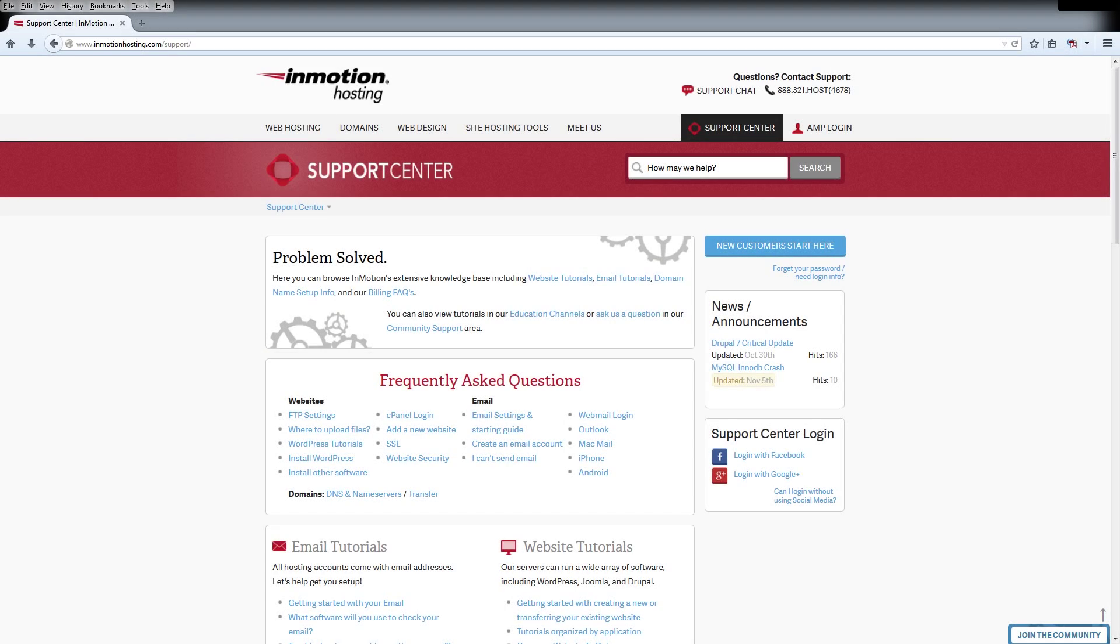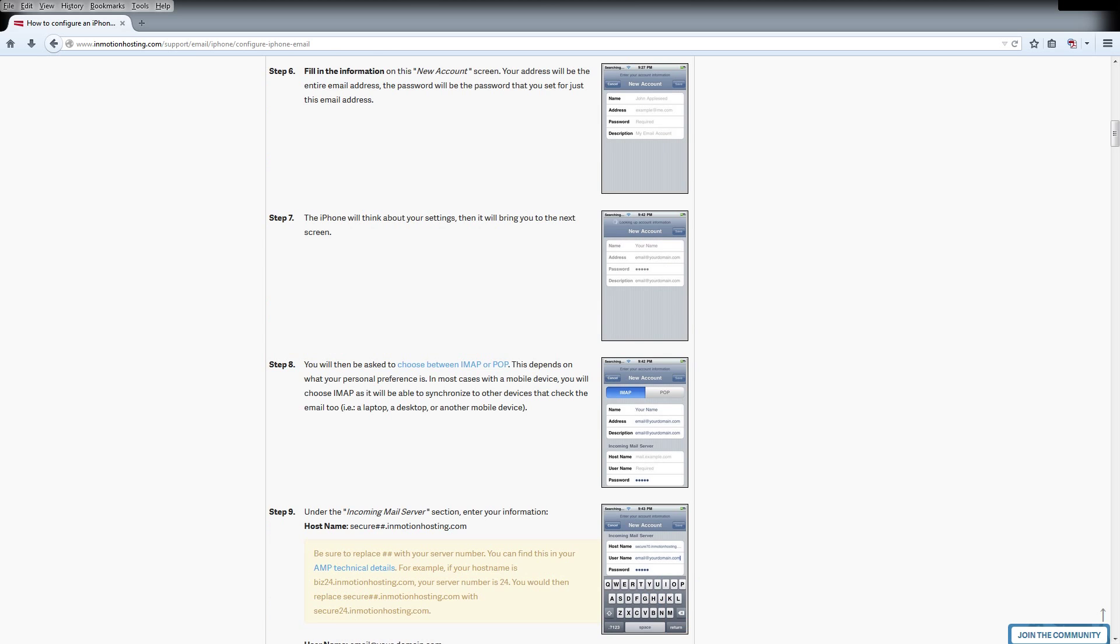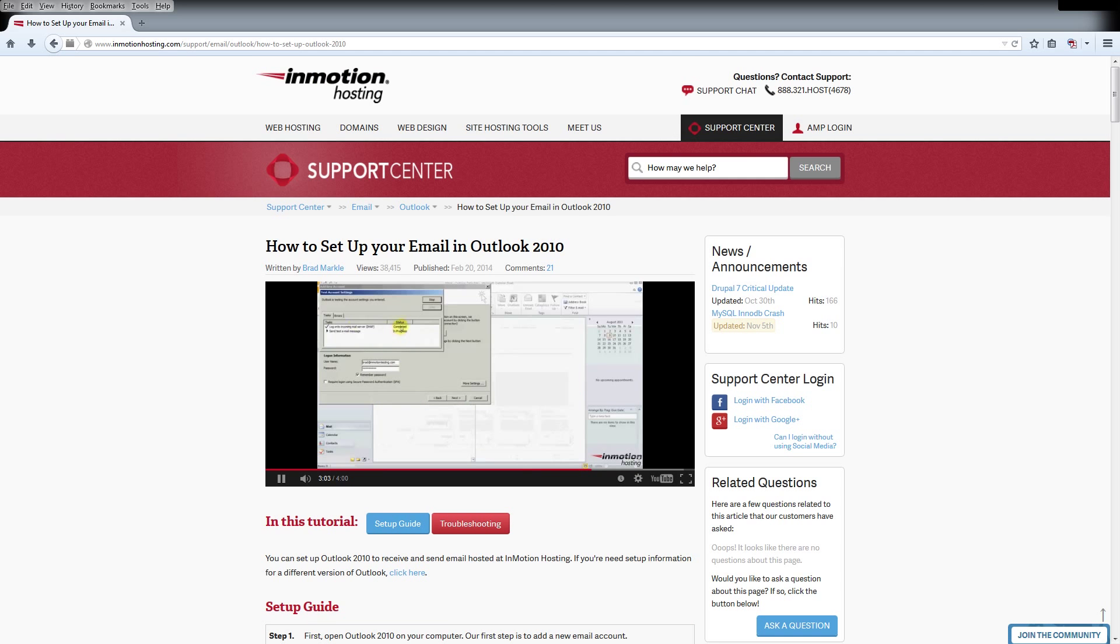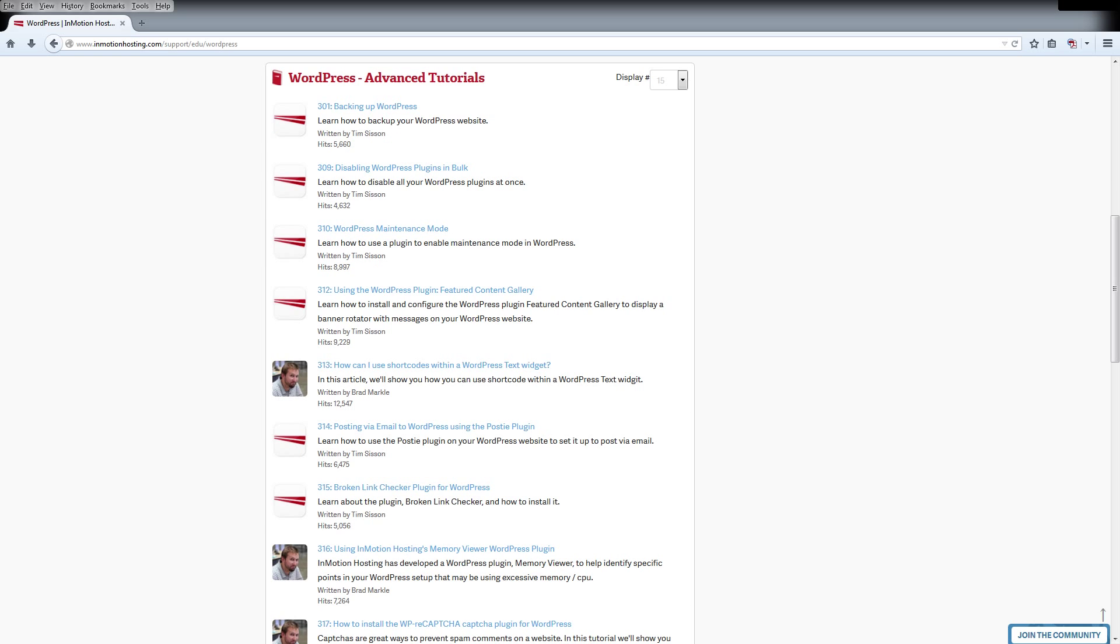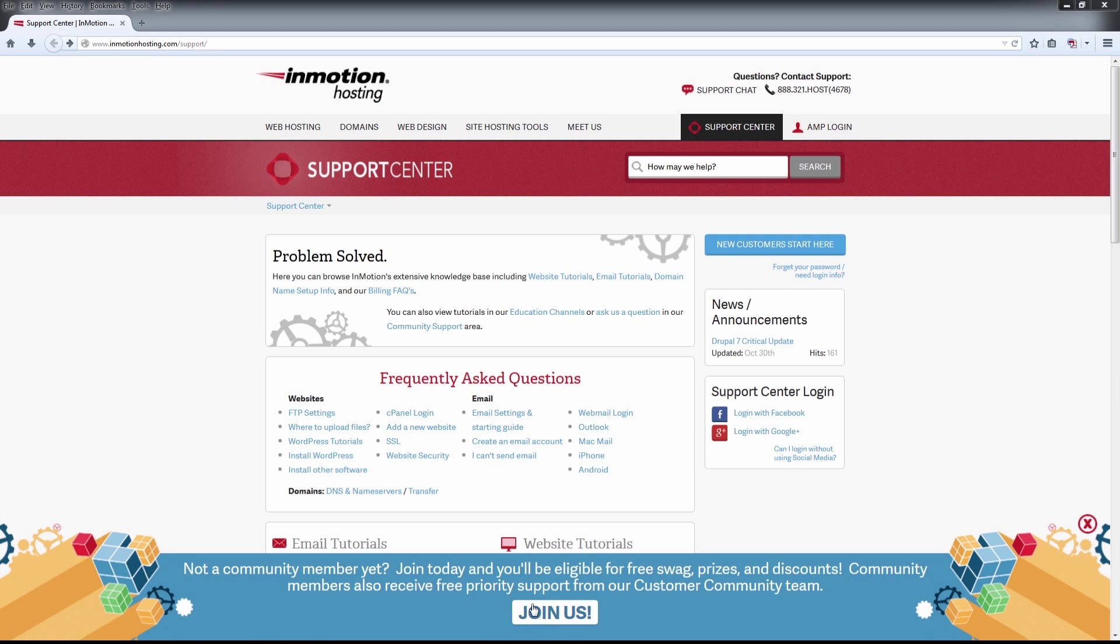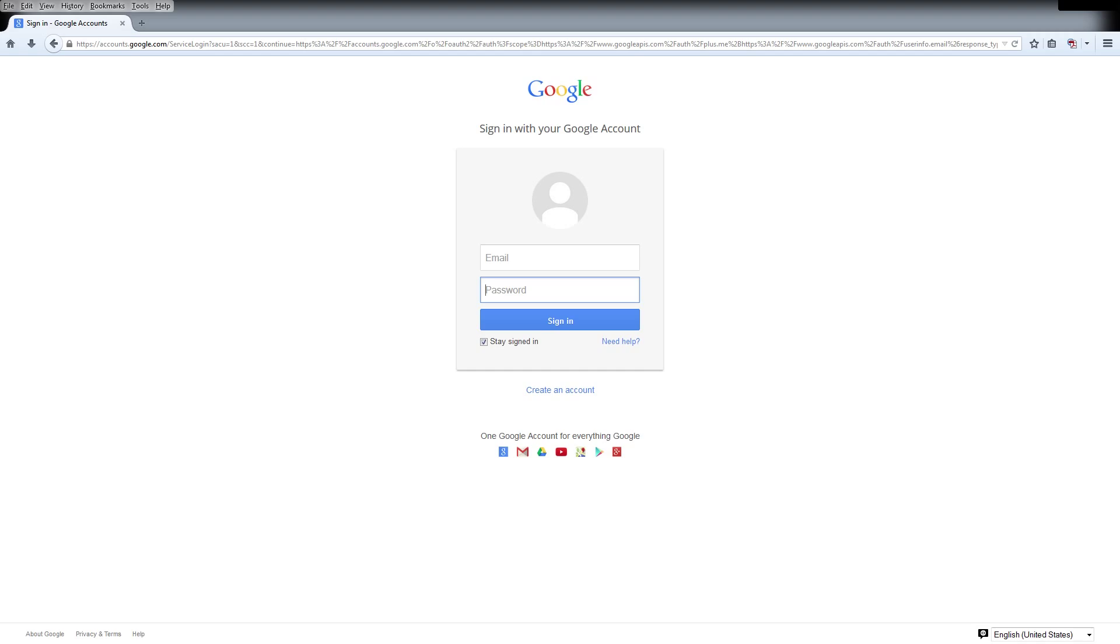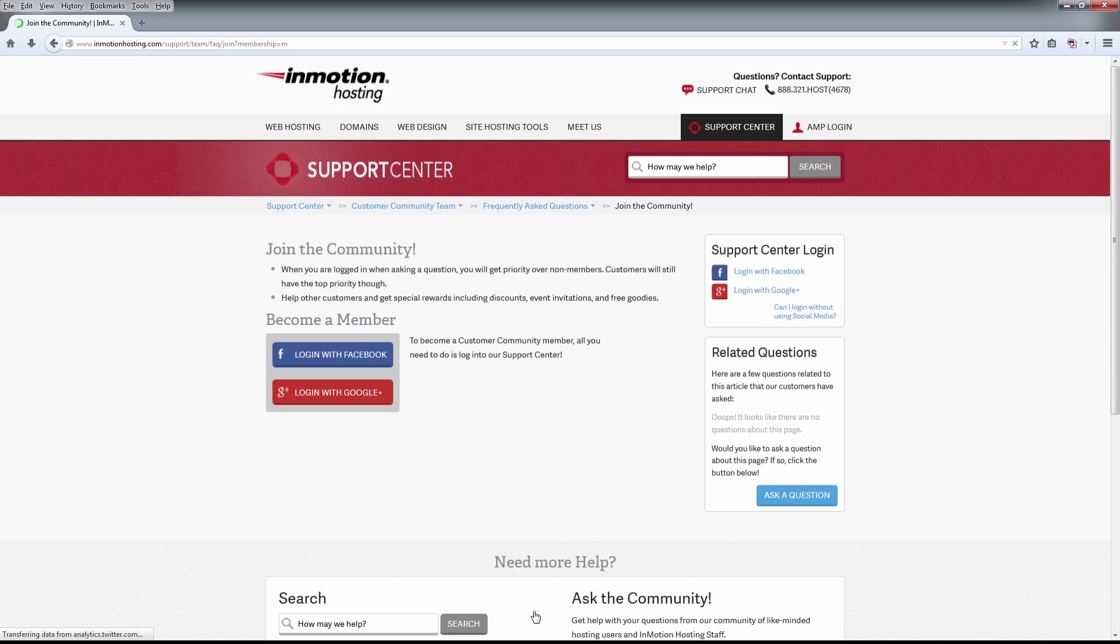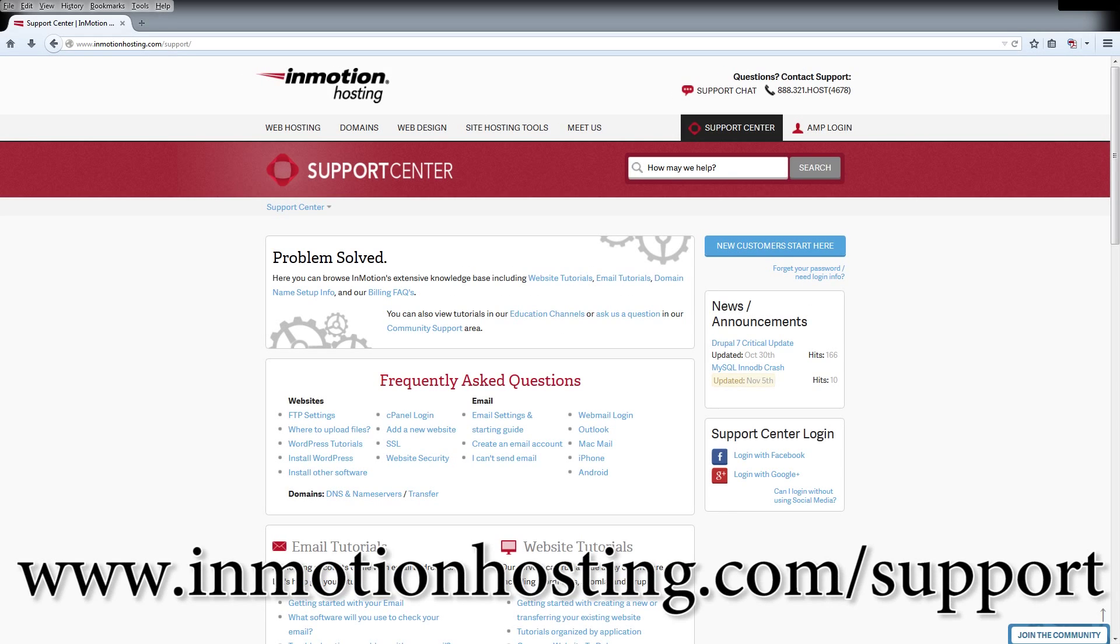Do you know the InMotion Hosting Support Center has thousands of articles, pictures, and video tutorials to help you out with your web hosting questions? Something for everyone, from beginners to experts. Join our community and sign up with your Facebook or Google Plus for free swag, prizes, and discounts. Visit our support center at InMotionHosting.com slash support.